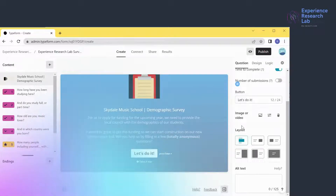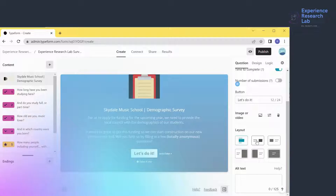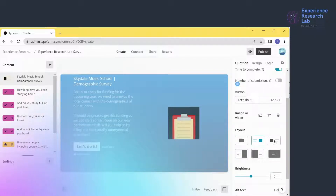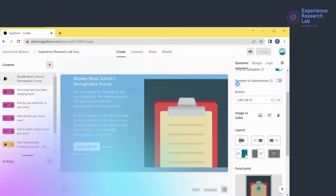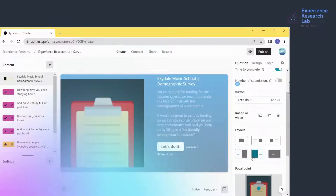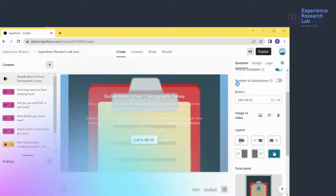The next thing I can do is configure the layout. I have six options here. I'll click on them one by one so you can see the difference — from the first option through the second, third, fourth, and the last option, which is full page. I'll go back to the first option.